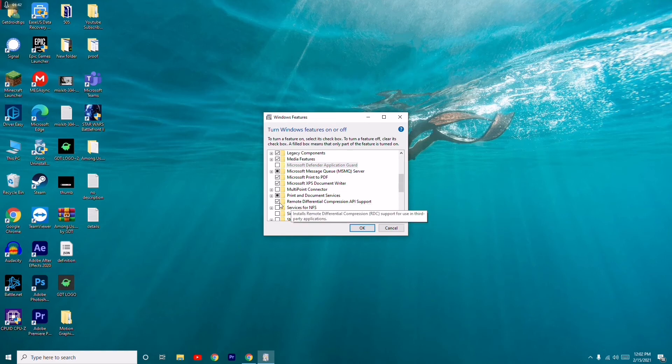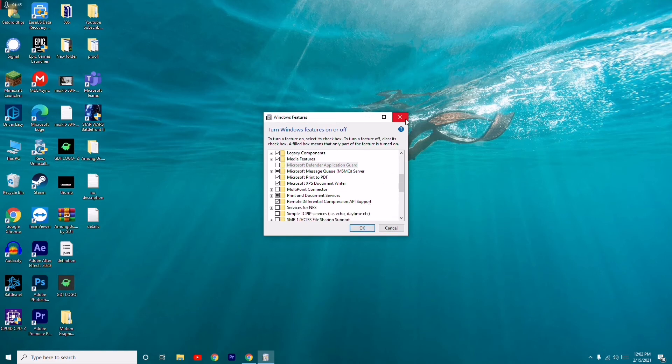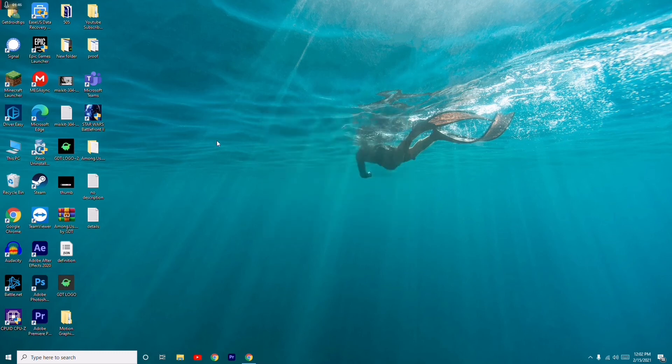You have to select this and untick this, then go for OK. Once after doing this, most probably the slow copying files issue on Windows 10 will be completely fixed.